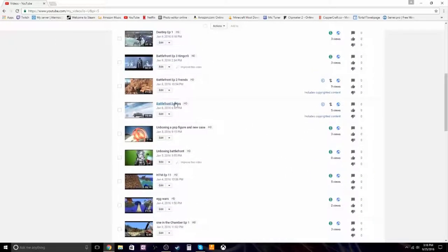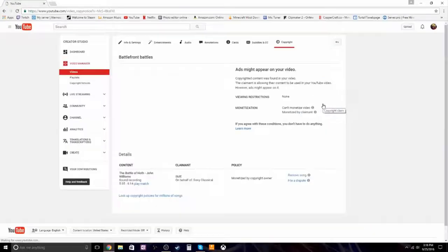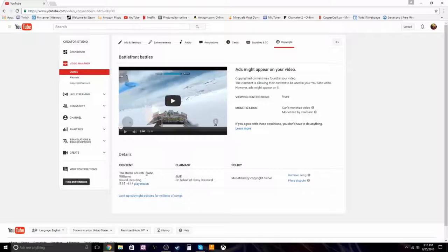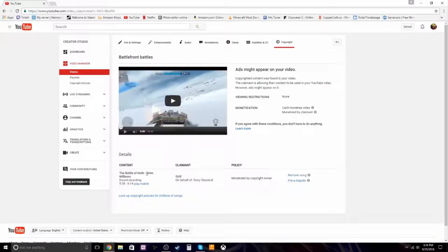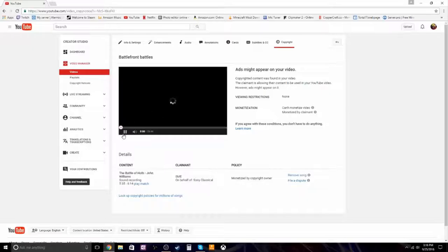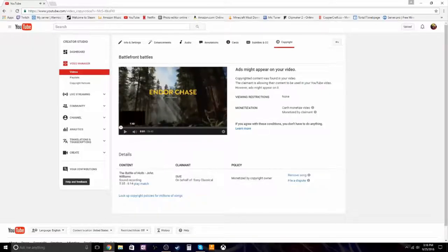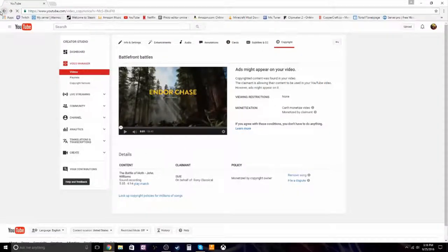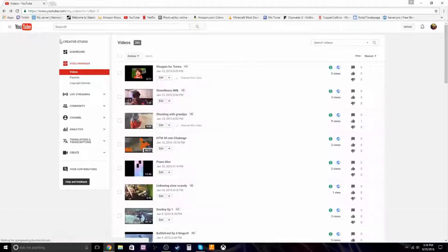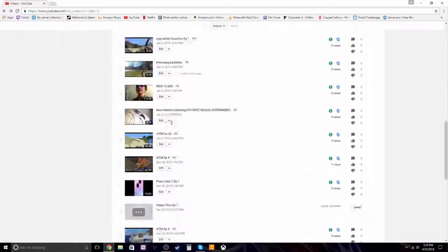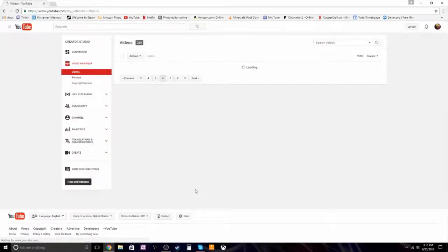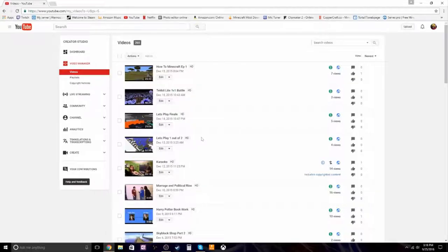You see what I'm dealing with. Fourteen, fifteen. And look, these two got a copyright notice. Guess what for? The Battle of Hoth, John Williams. It's a sound, it's the video game. What the crap? I spent time working to make these videos. Hey guys, and I can't change this. I can't take that song out.